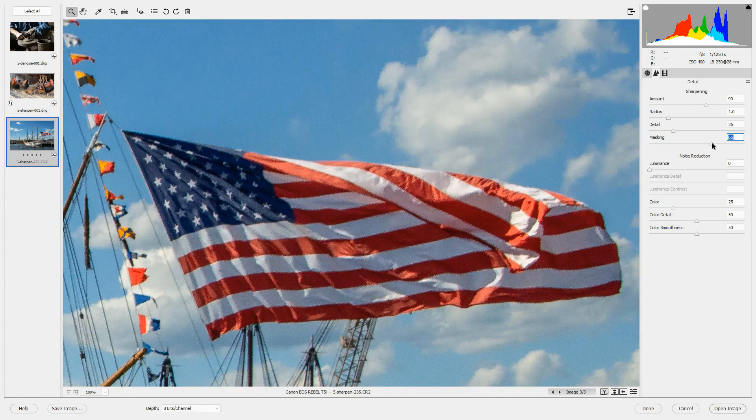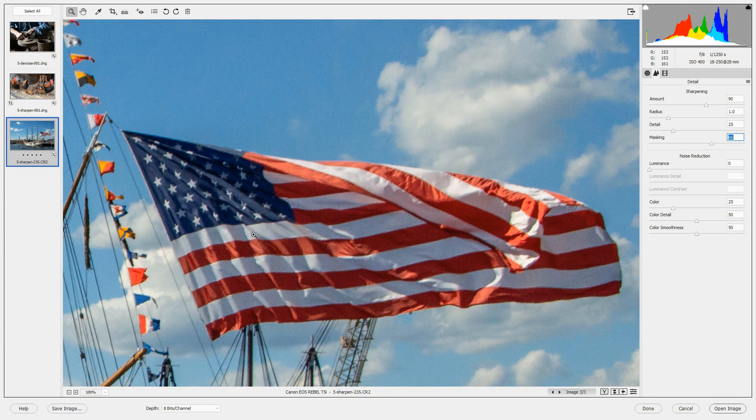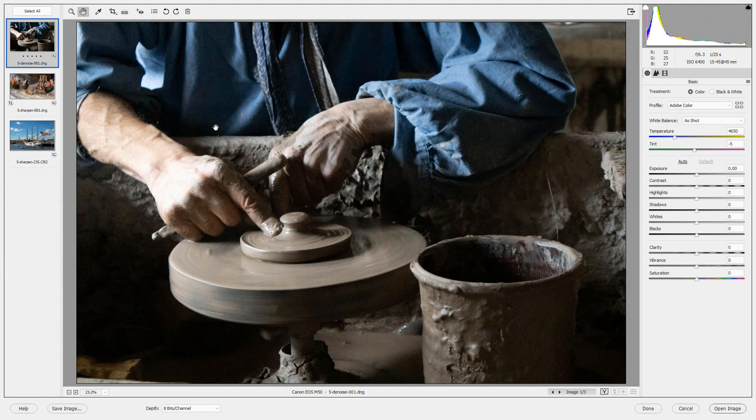But we've left the sky alone. So our sharpening is confined to the areas that need sharpening and not included on the areas that didn't.